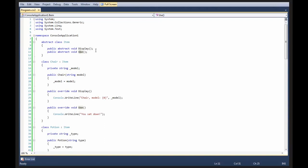You're now, you're literally just declaring the display and use methods, essentially, just as if you were declaring a private string model.